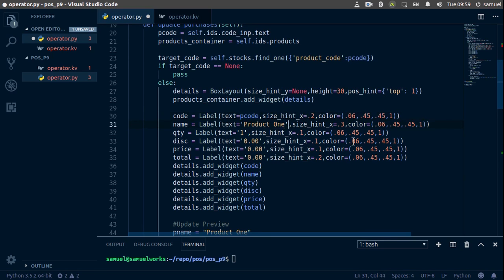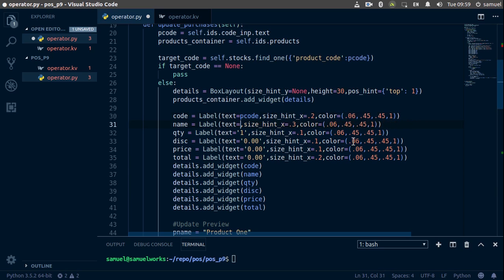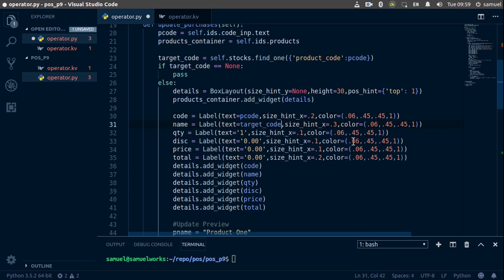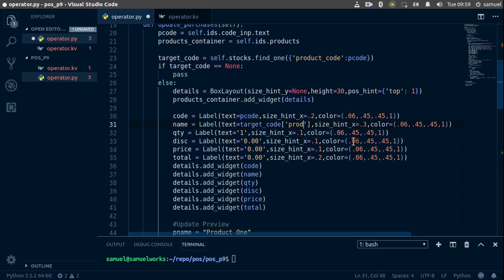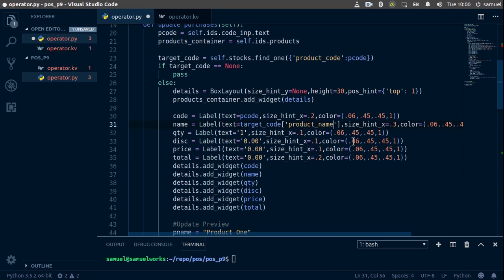And that's okay. The name, now we need to change the name. So the name is going to be equal to target_code and product_code, product_name. Sorry, all right, so now we have our name.